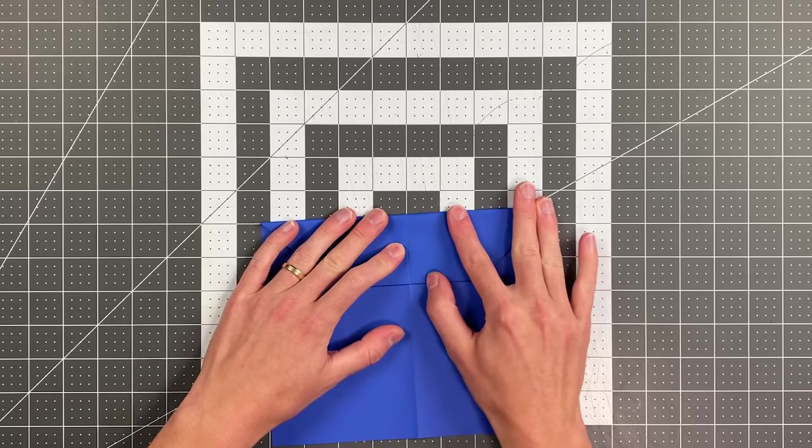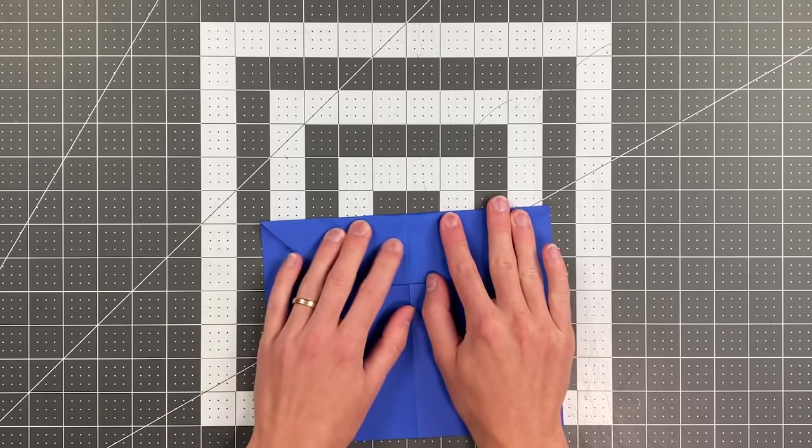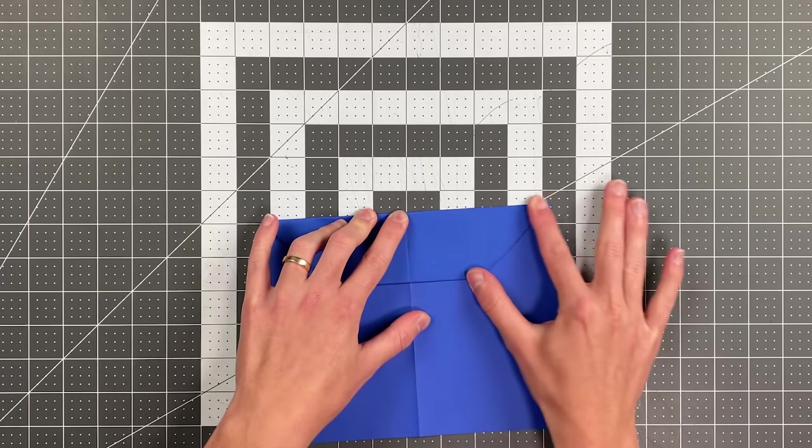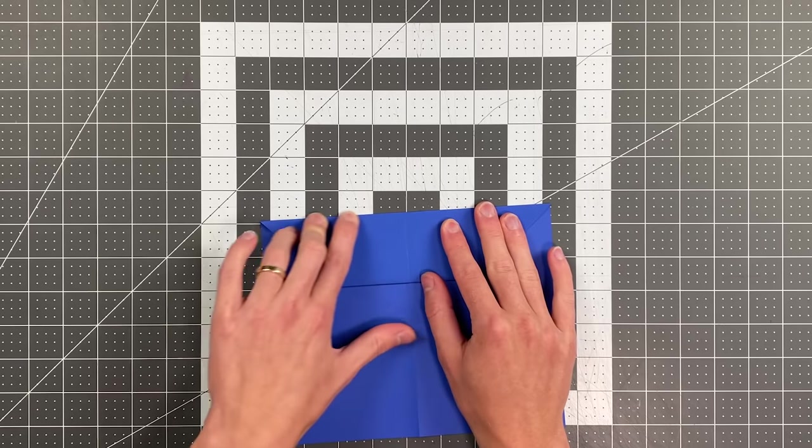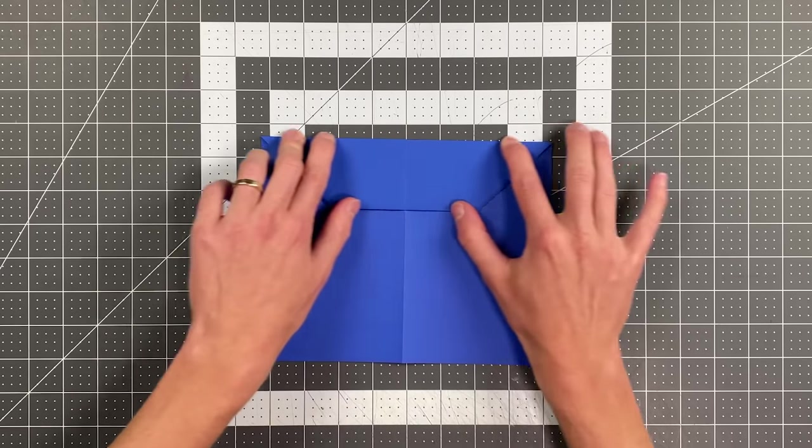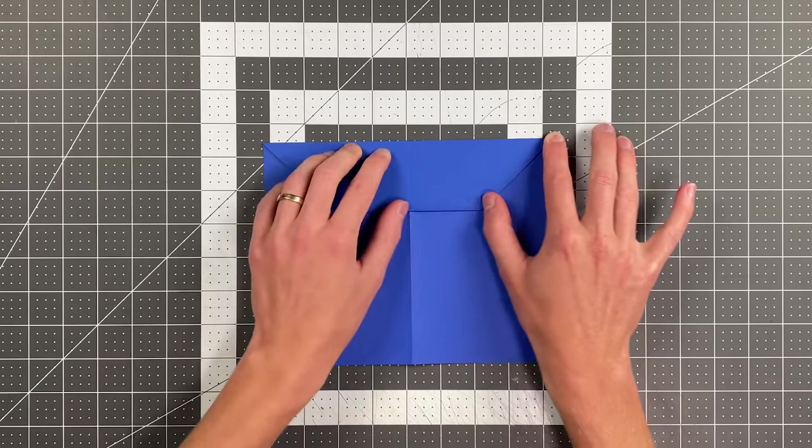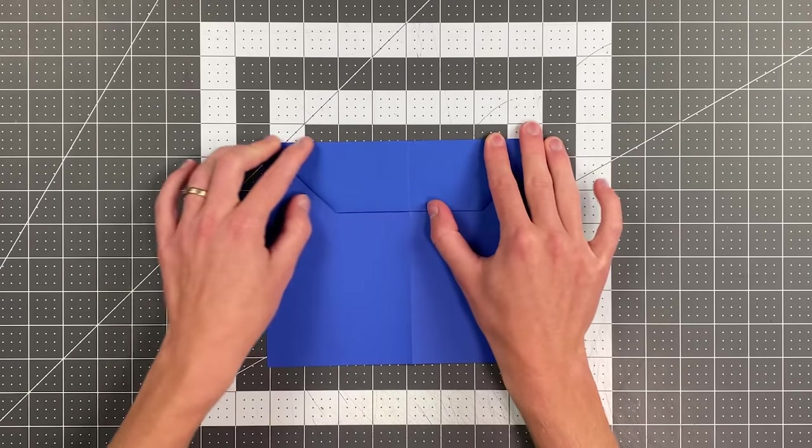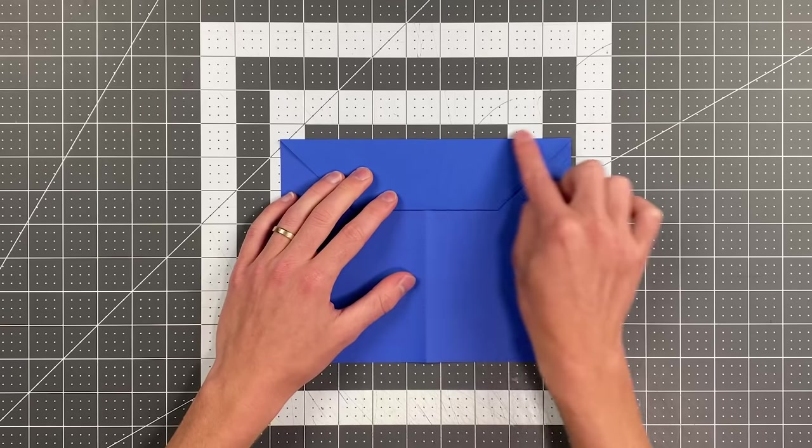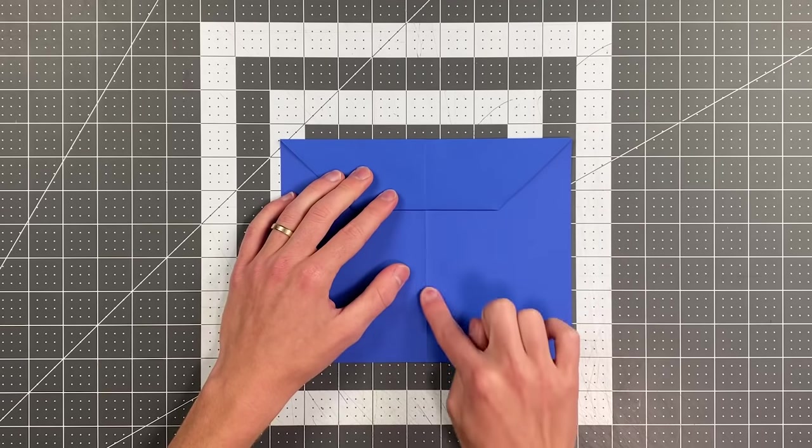You can kind of push on it as you do that to make your crease right where you're wanting to place it. And now I'm going to fold the top edge to the center again.